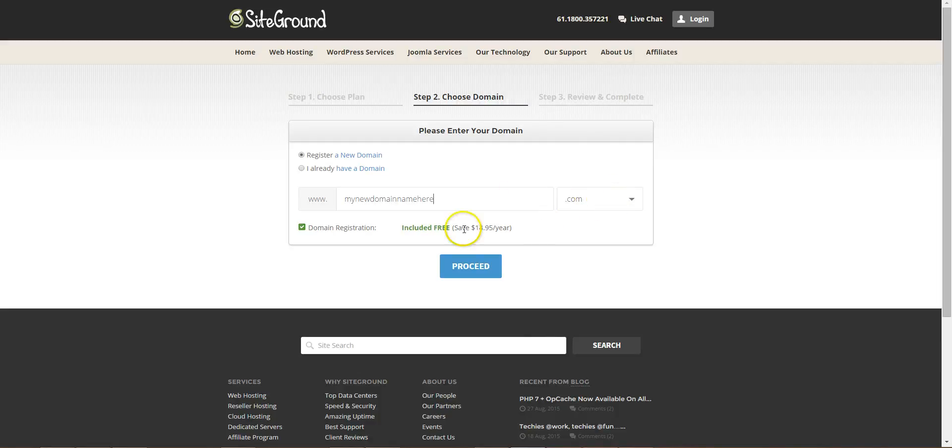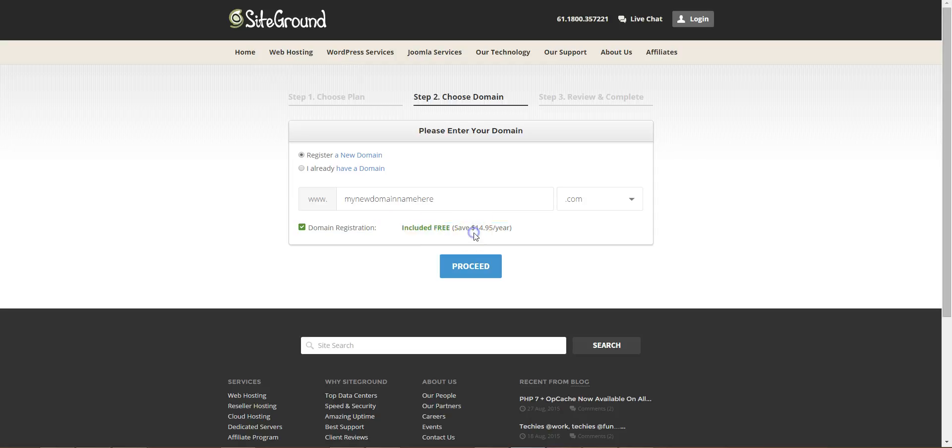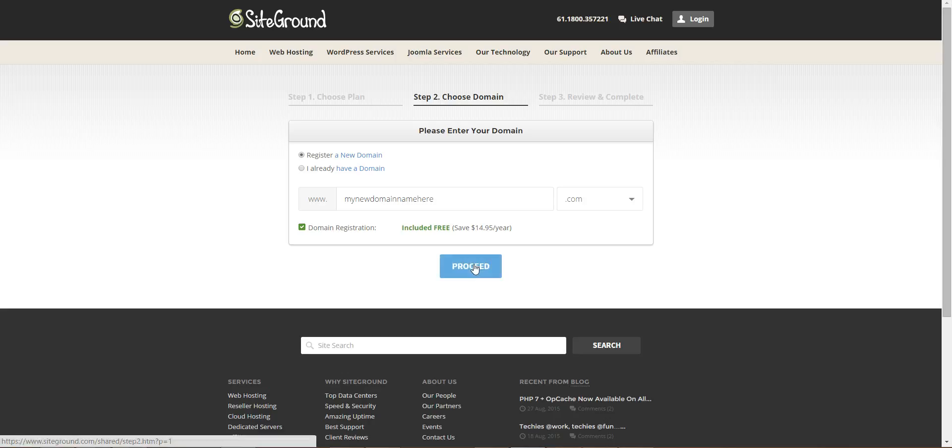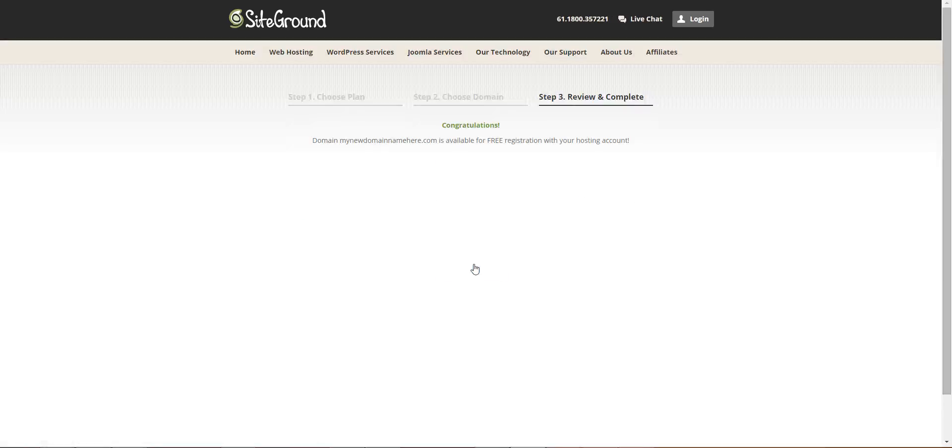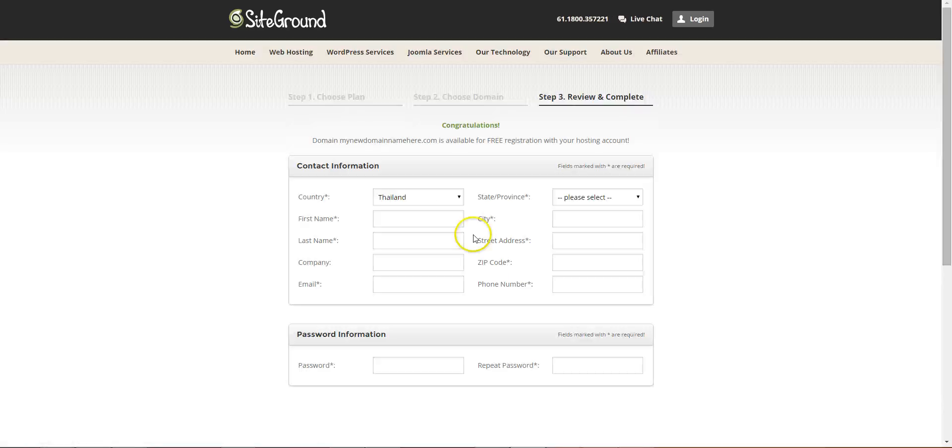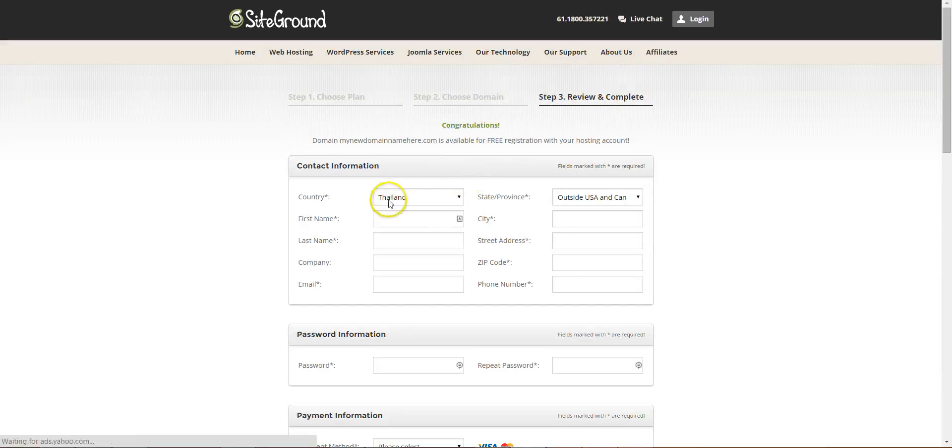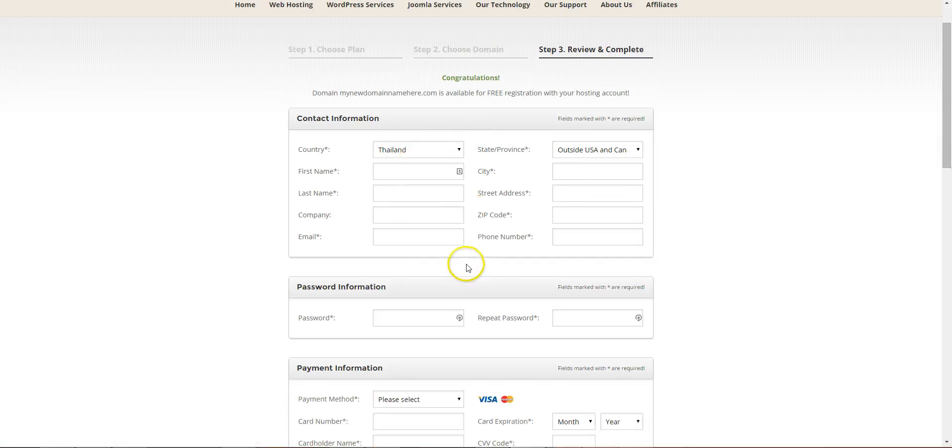This is actually included free and it'll tell you if it's already been registered. So it's available, so you need to fill in all your details.